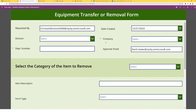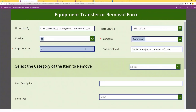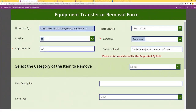I'm going to go ahead and create the form, select the division and the company, and enter a department number. Now we have the approver email — Dr. Vader is my immediate supervisor. But if you were to remove an email, I have an error message displayed asking the user to put a valid email in the requested by field.